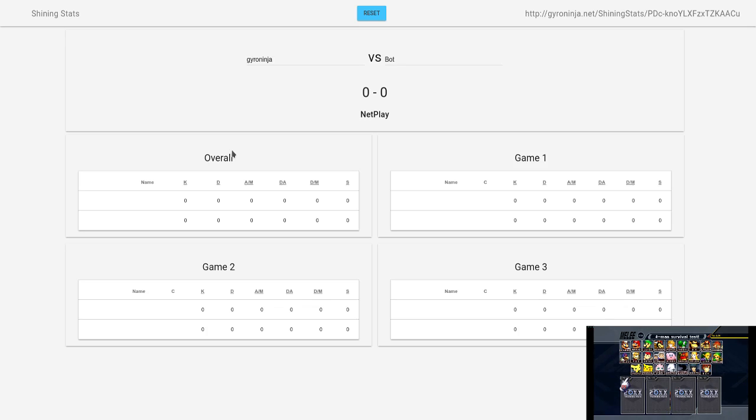Step 5: Copy the link at the top right of the window and give it to people who you want to see the stats of the games you are playing.